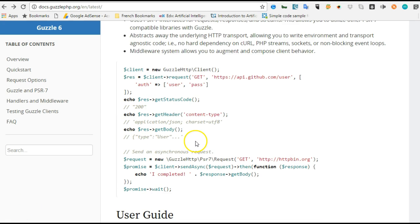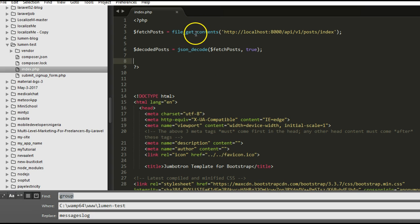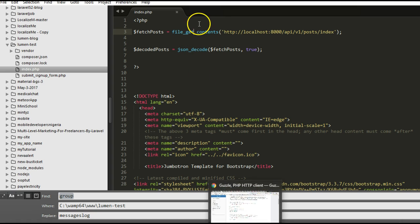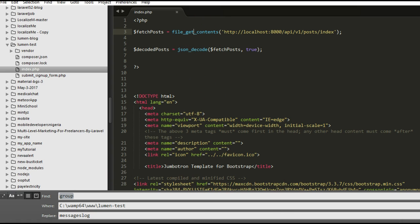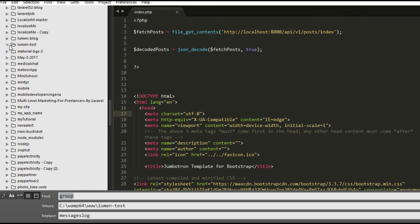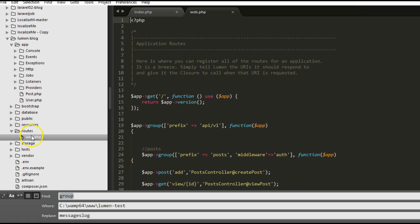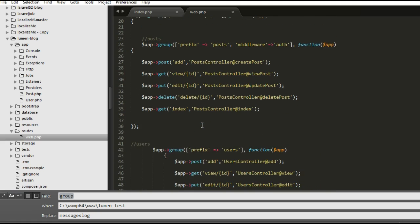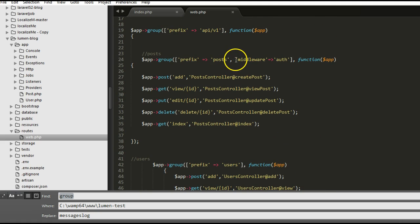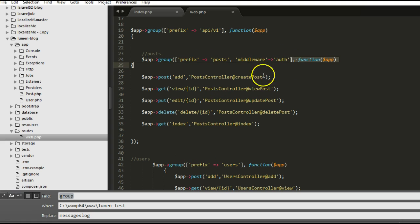Let's convert our code. Remember we just used file_get_contents to make this request — let's convert it to Guzzle code. Before we do, remember that in our Lumen blog we've protected this route. If you check in the routes folder in web.php, the posts route is protected with an auth middleware, which means anyone accessing these routes must pass an API token along with the request.